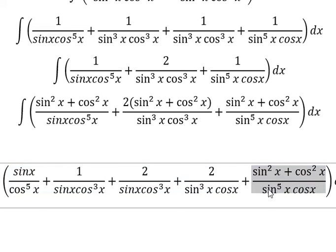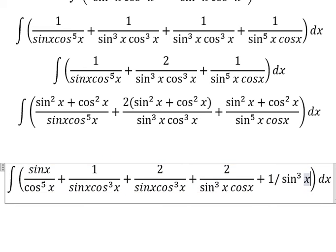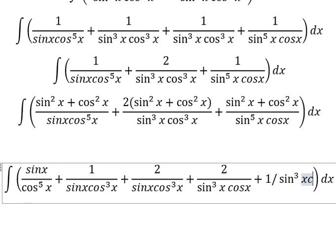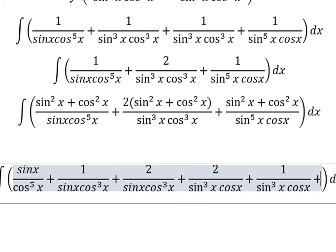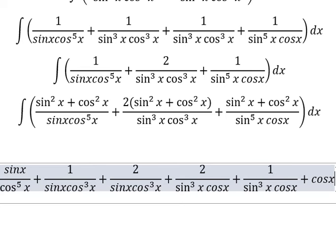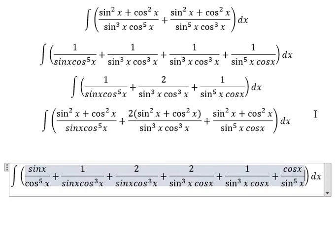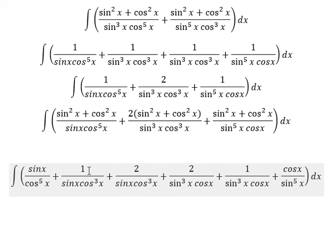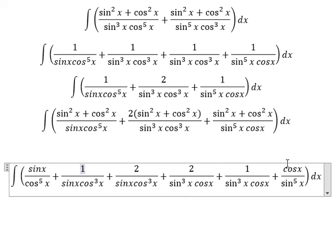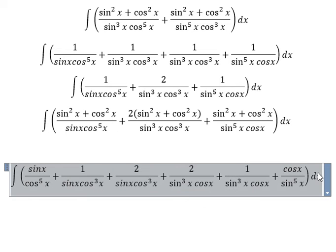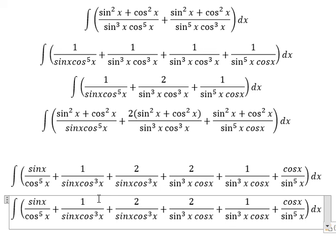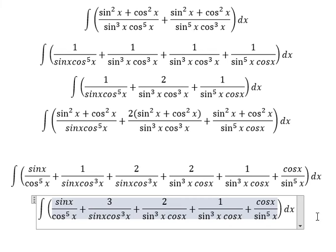This one divided by this one. This one you call about cosine x over sine x to the power of 5. Now we have this one, so this one you call about 3. And number 2 with number 1 you call about 3.